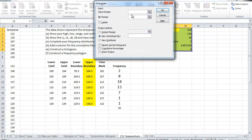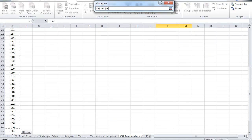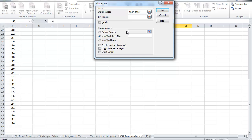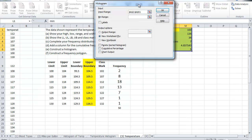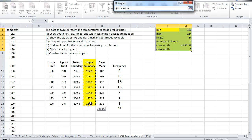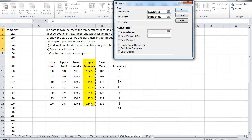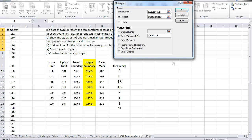Now the input range I will highlight a2 to a51. Bin range stands for the upper boundaries, so we will highlight the values in my case g10 to g16. Let me repeat, bin range is the same as the upper, the upper boundary. Do I want it in a new sheet? Yes, let's call this grouped frequency distribution.